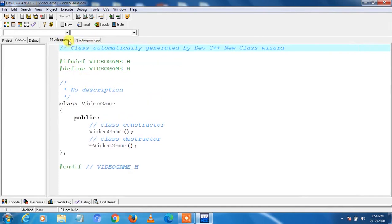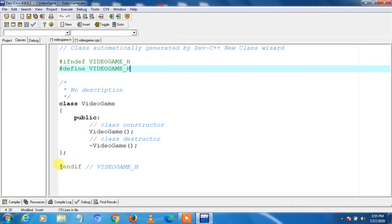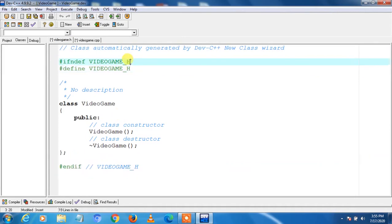Here you can see the header file and the cpp file. The header file contains the declaration of the class. You may wonder about #ifndef videogame_H, #define videogame_H, and #endif at the end — do not panic. This is added to make sure that if the header file is included twice by mistake, the compiler does not give an error. These are known as file guards, and it is a good programming practice to always include them when writing code in a header file.